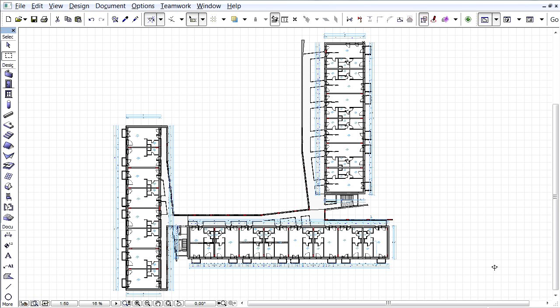ARCHICAD supports Stereo-Lithography, or so-called STL file export, used in 3D printing and computer-aided manufacturing.